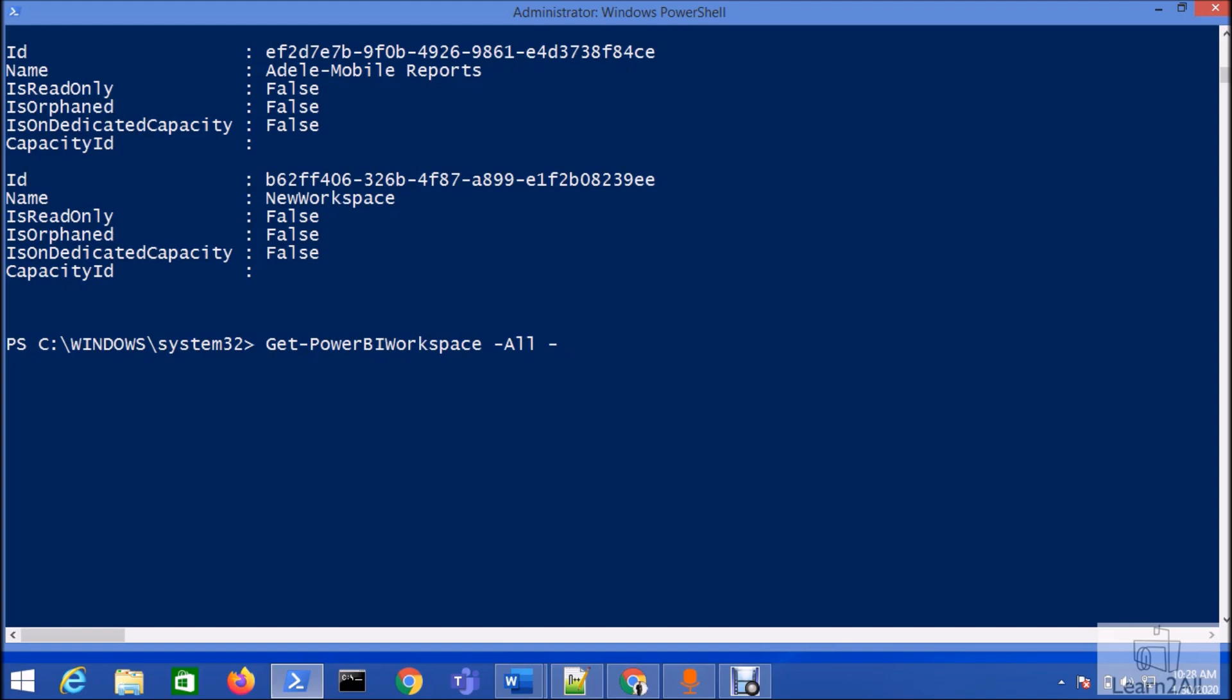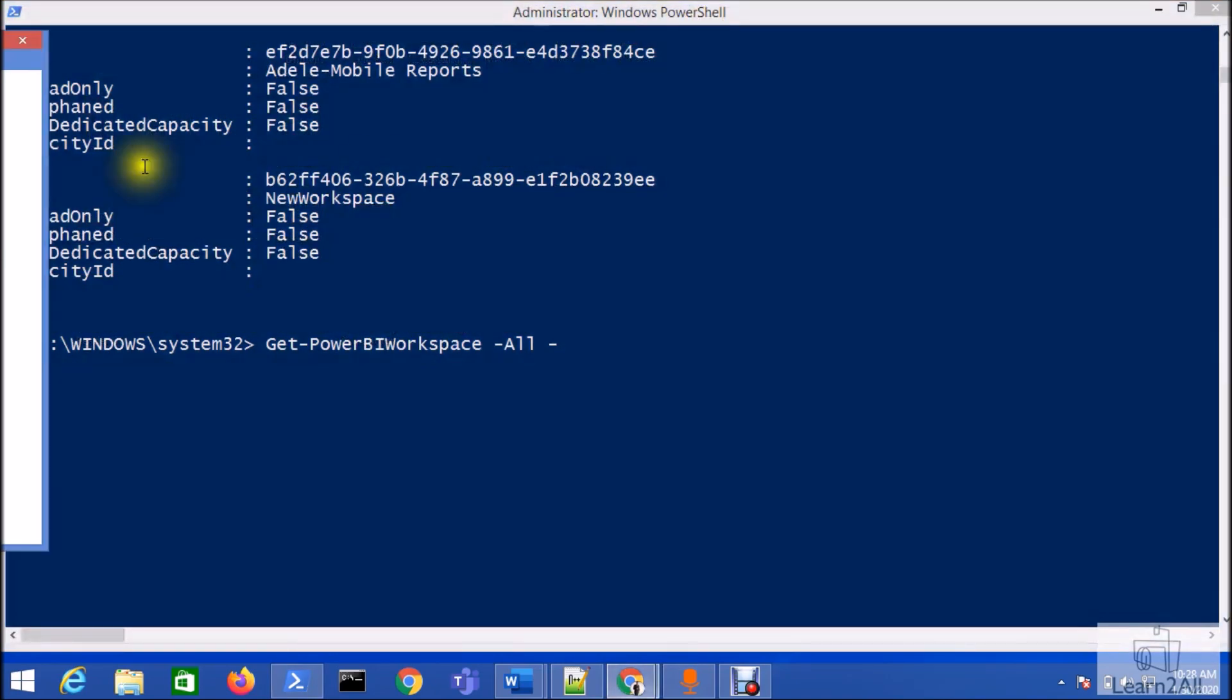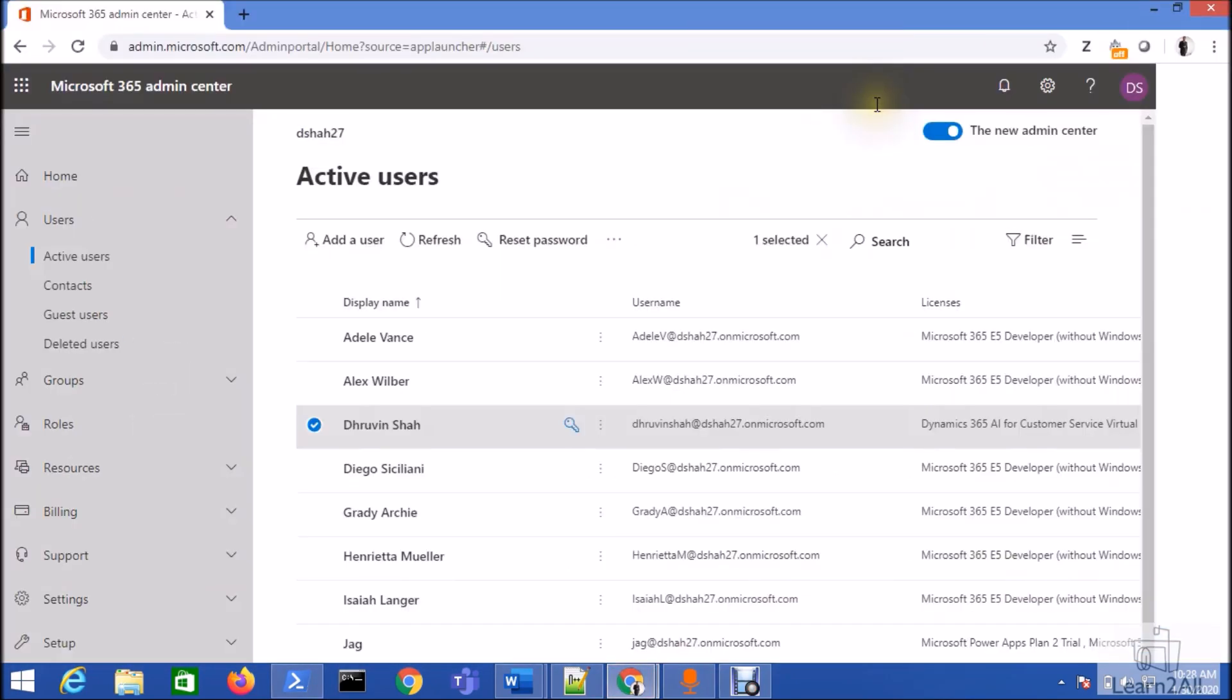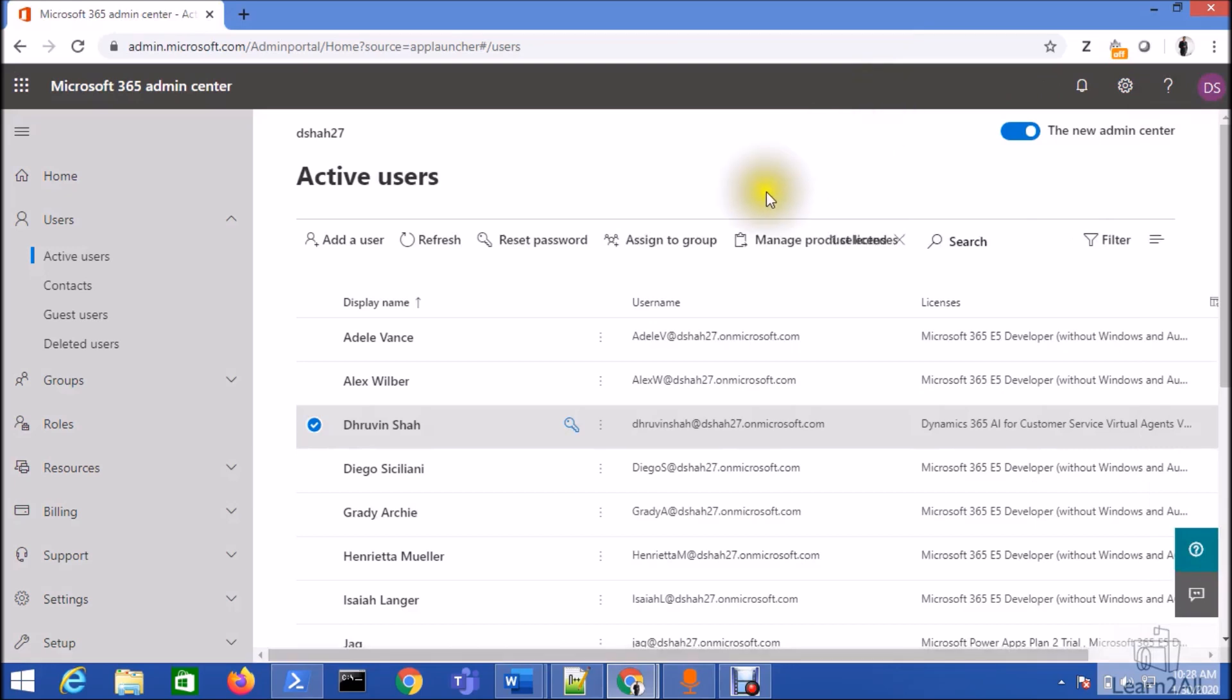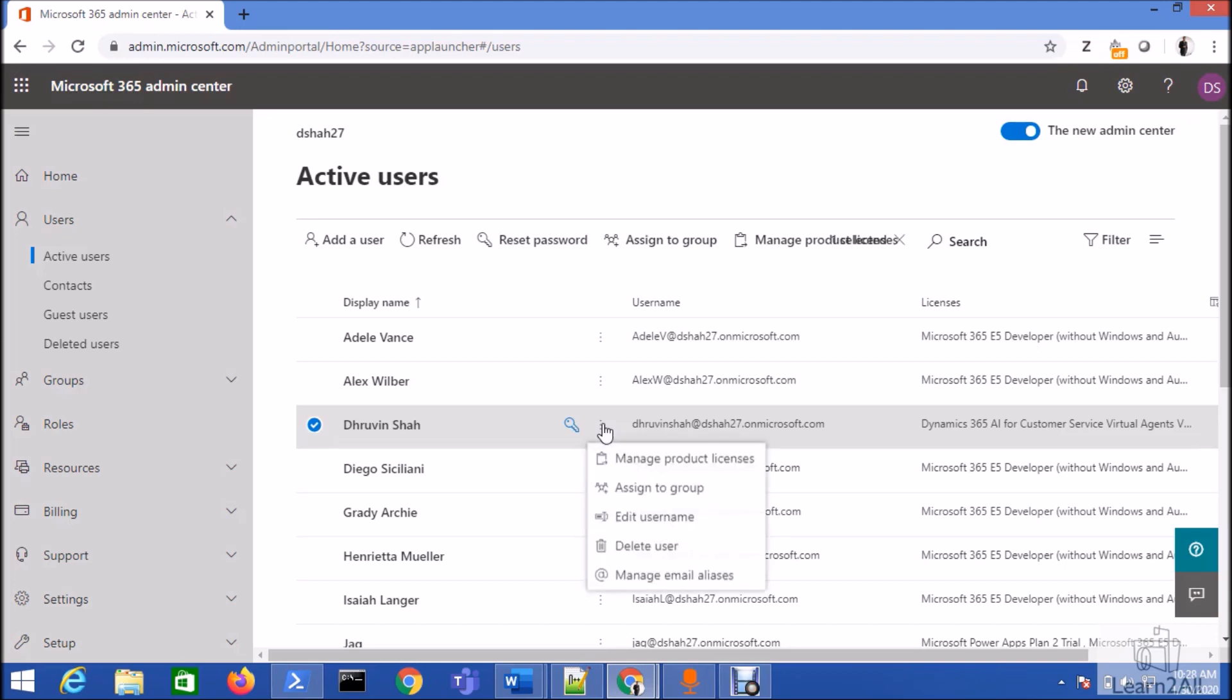Before we proceed further and use this PowerShell command, make sure that you have the following rights on your account. Open your Office 365 admin center and make sure that your user has at least Power BI Service Administrator right.